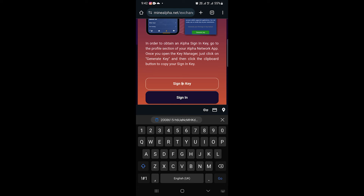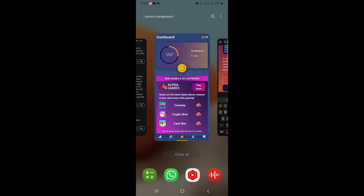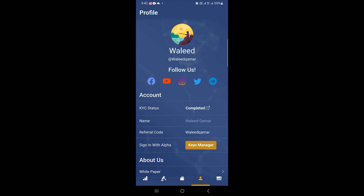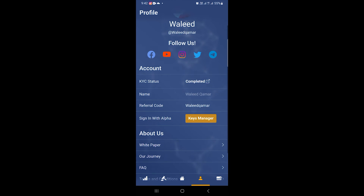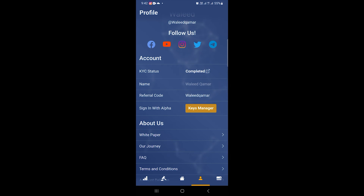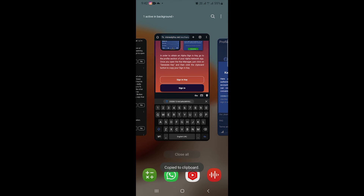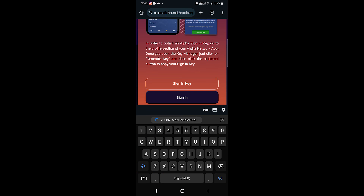Here you will need a sign-in key. Head back to your application and go to the profile section. Select Key Manager, select Generate Key, copy it, and paste it in the sign-in key field.